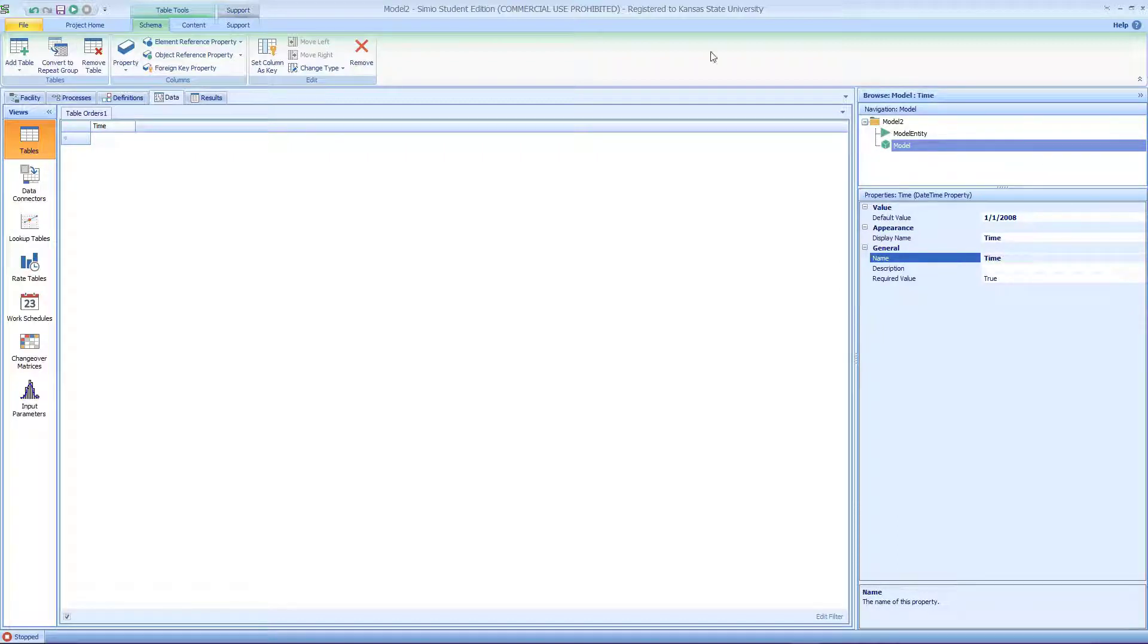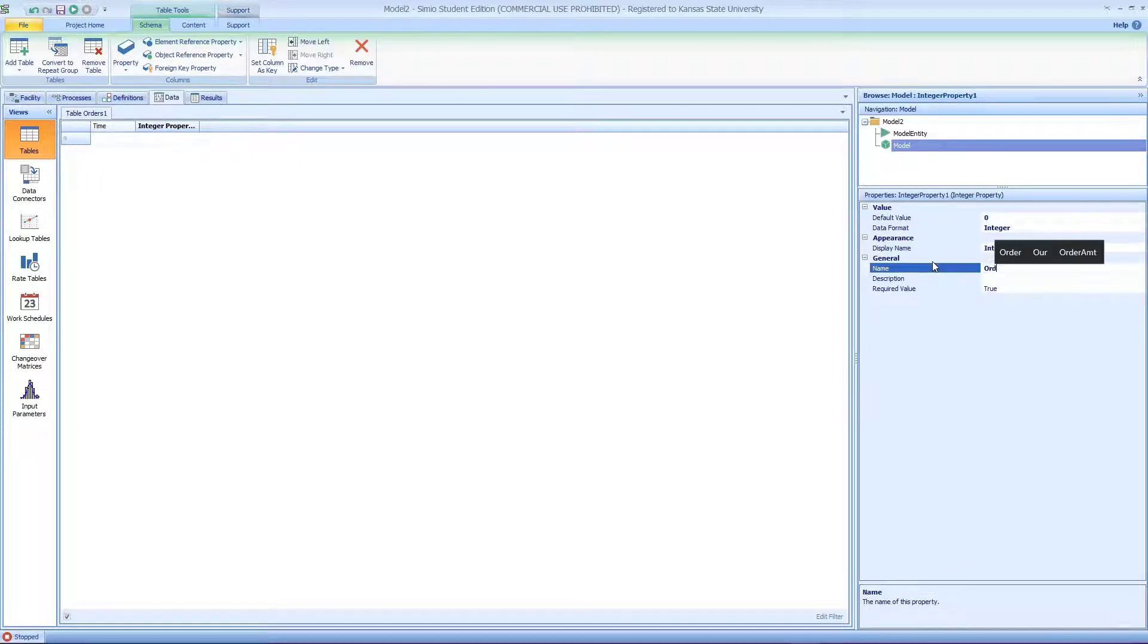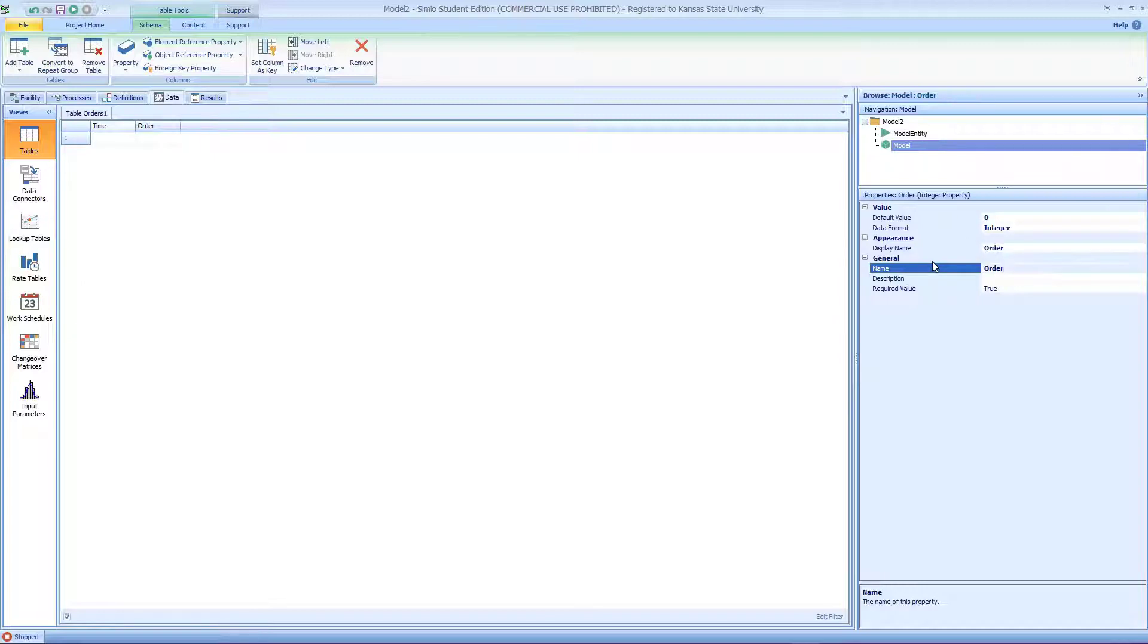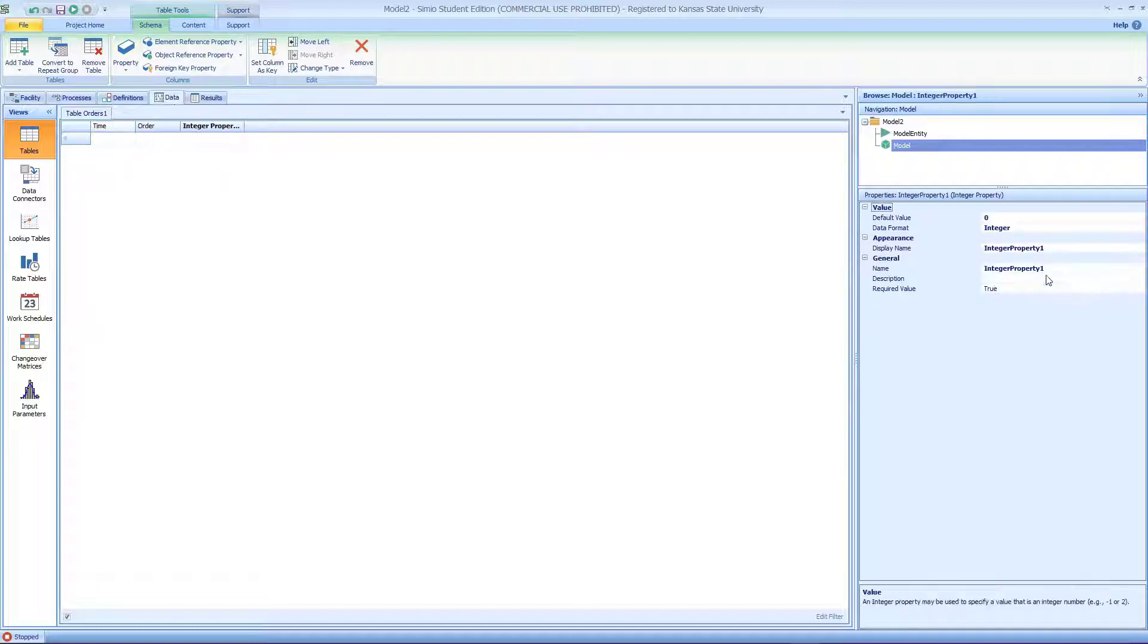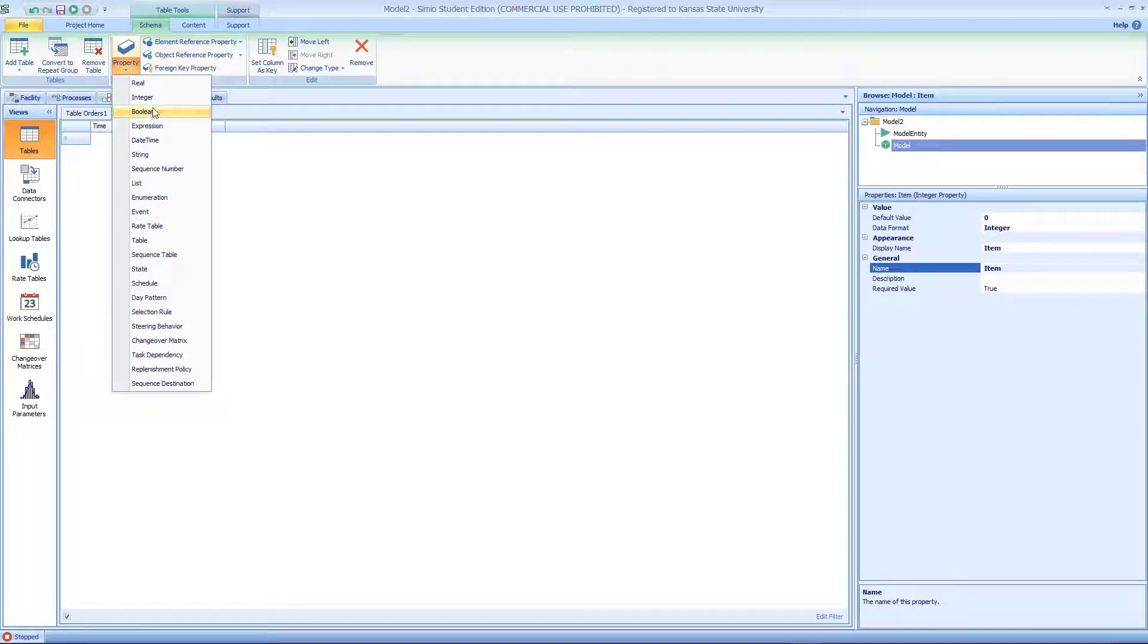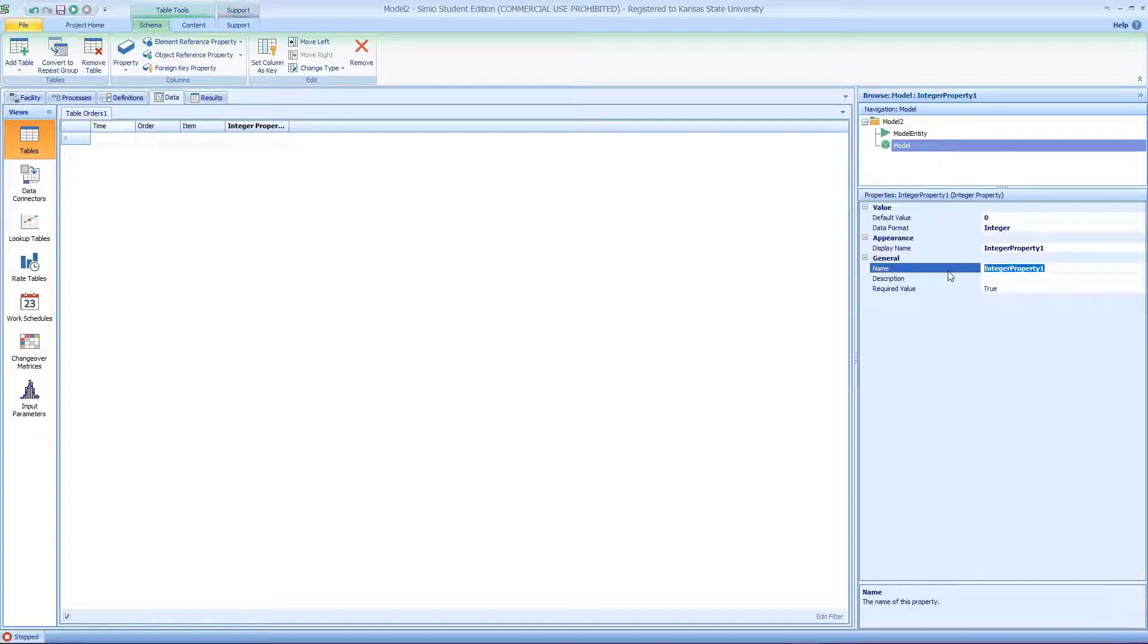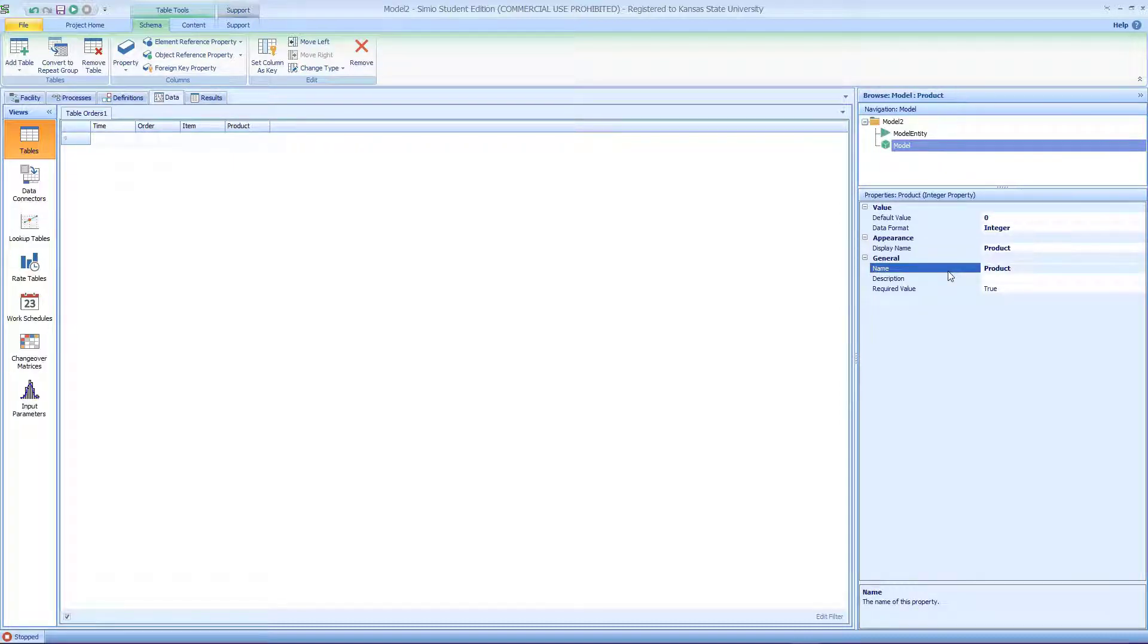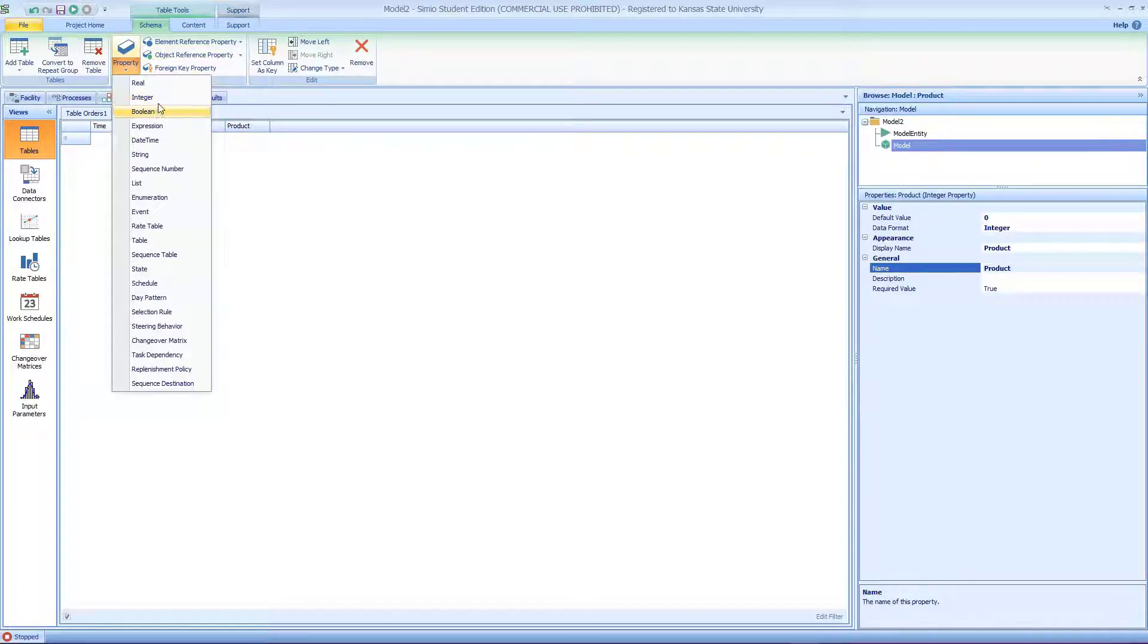Second is the integer, which should be the order ID. The third is the item, also an integer. The fourth is the product ID, also using an integer.